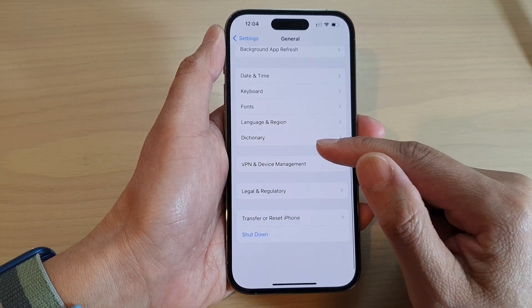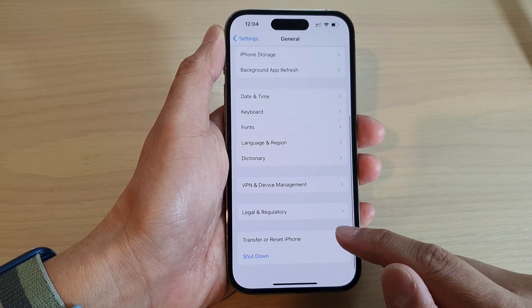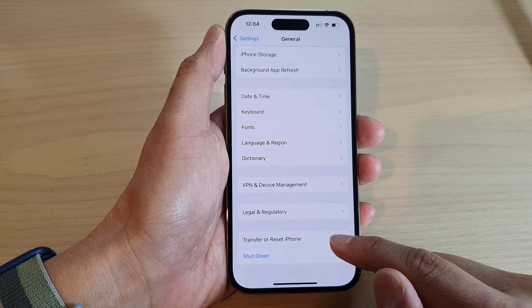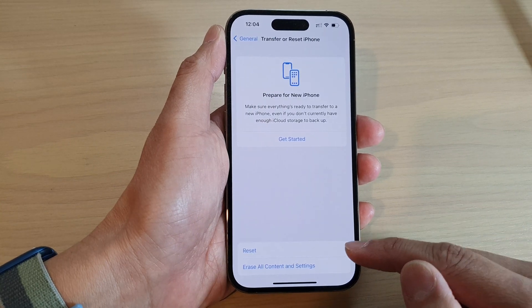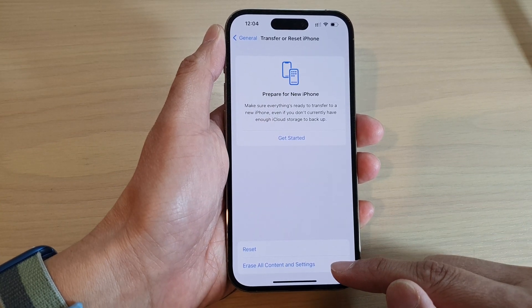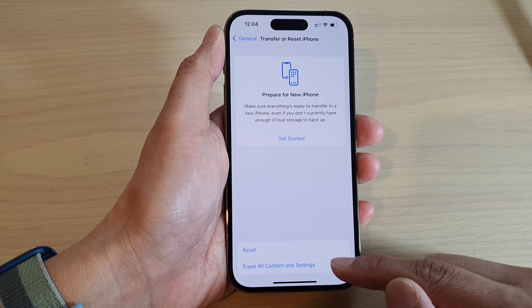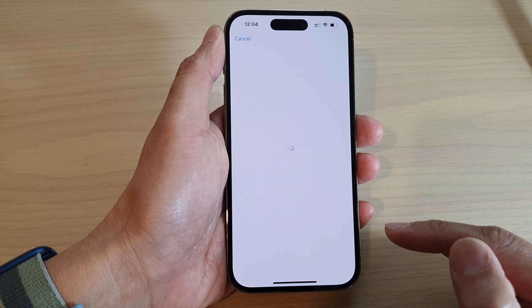Next, tap on Transfer or Reset iPhone. Then, tap on Erase All Content and Settings.